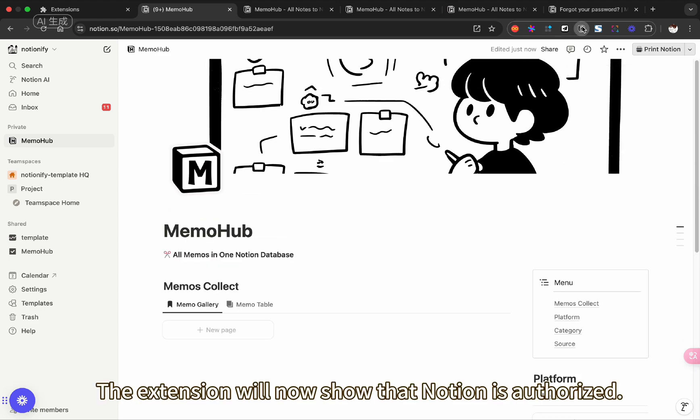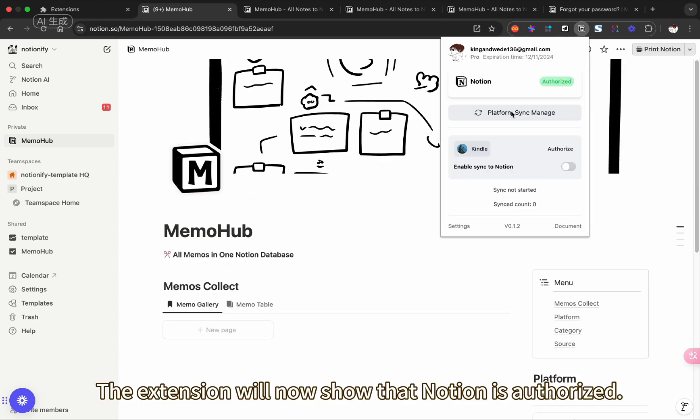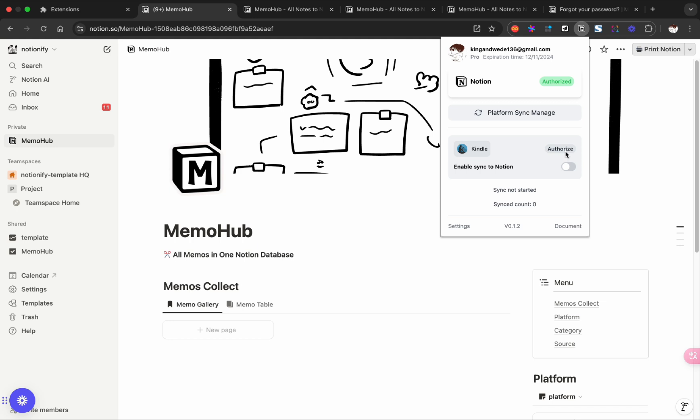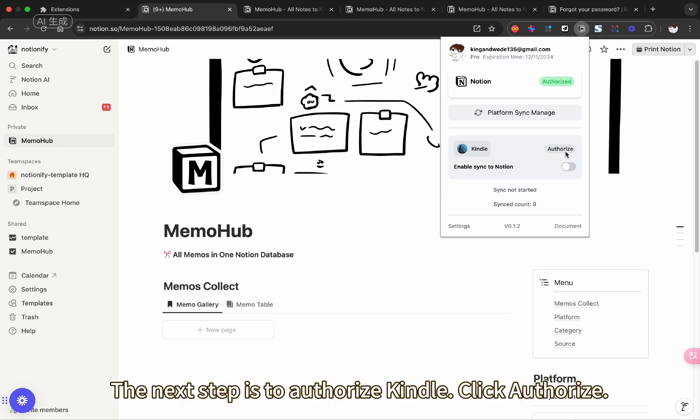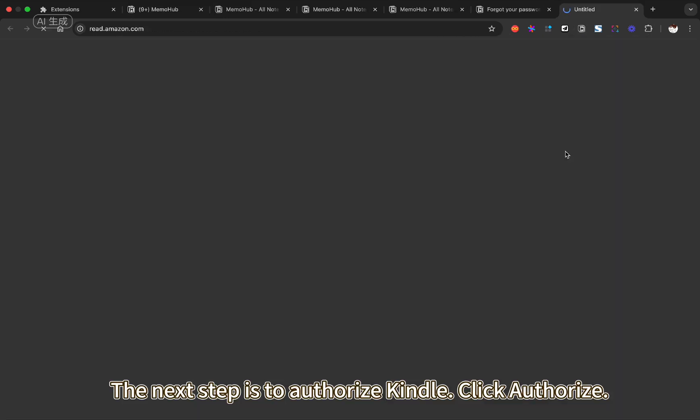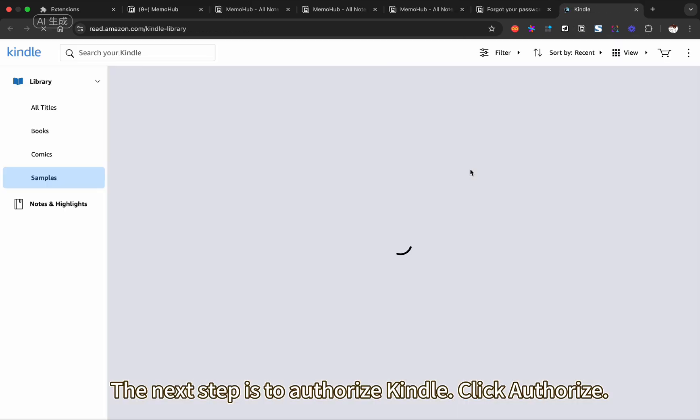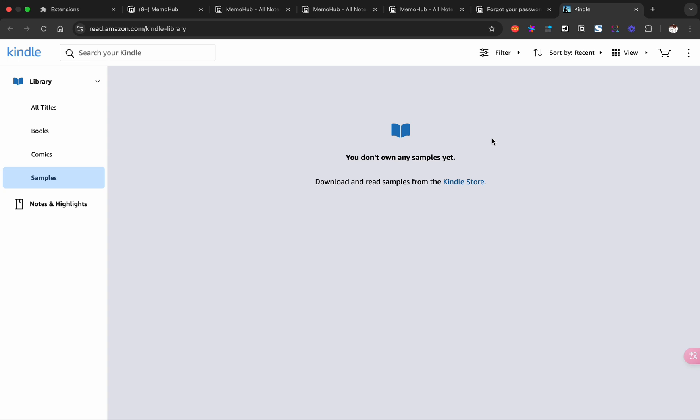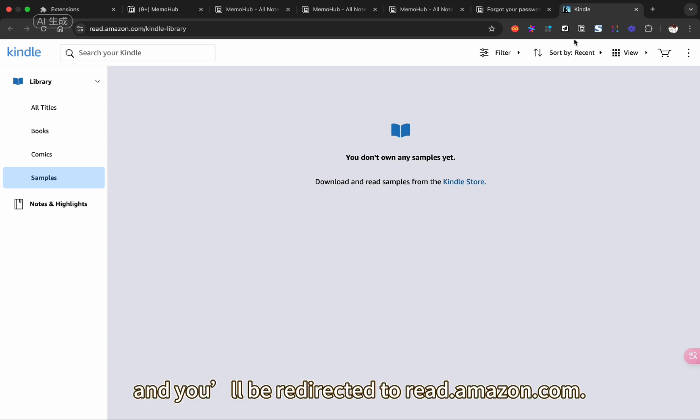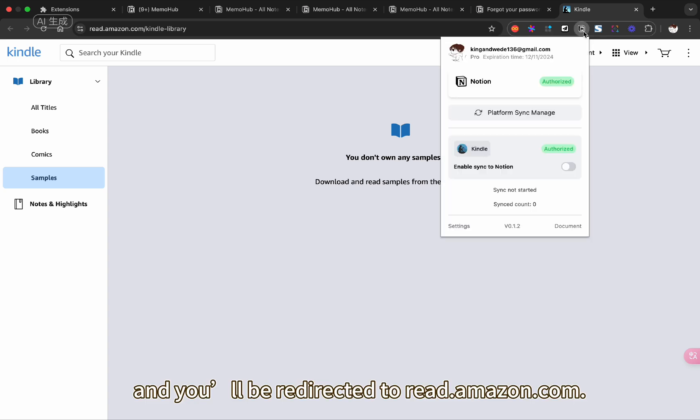The extension will now show that Notion is authorized. The next step is to authorize Kindle. Click Authorize, and you'll be redirected to read.amazon.com.